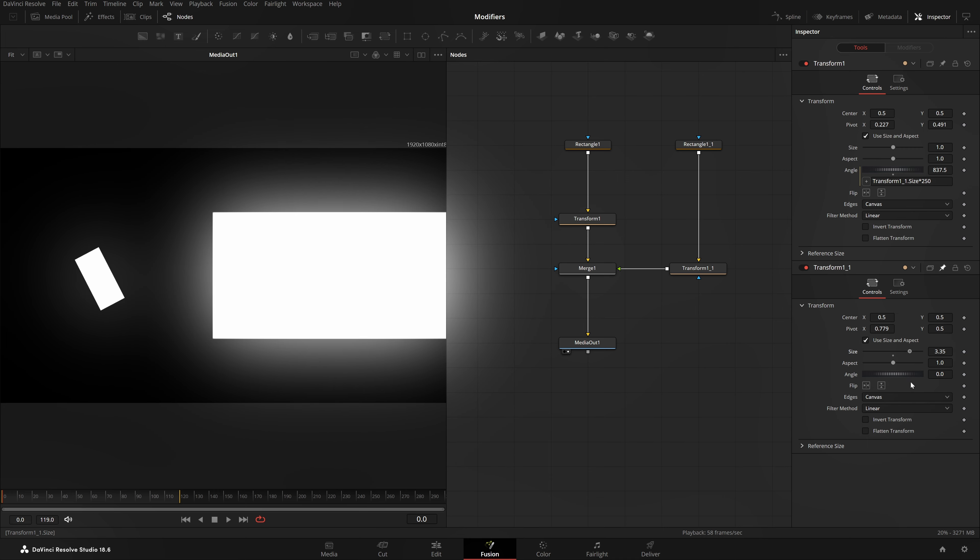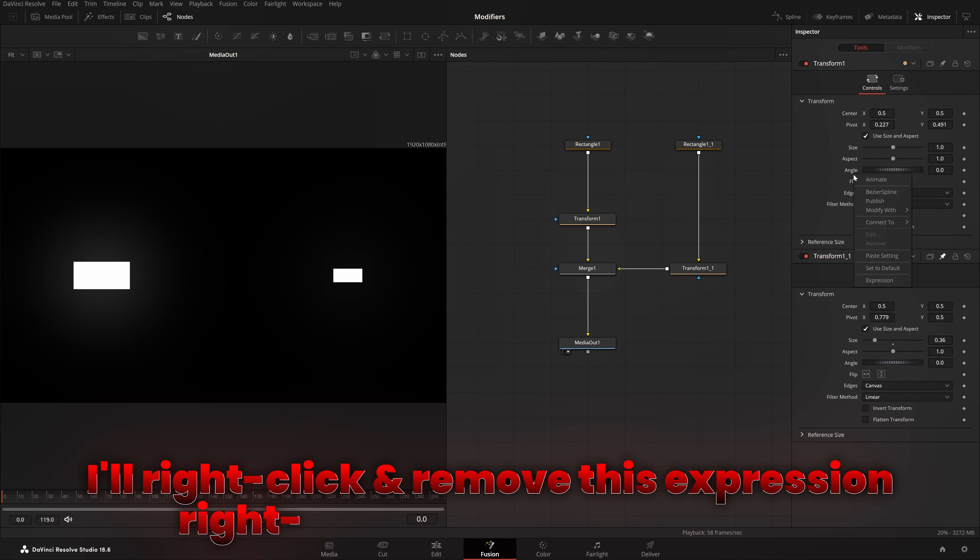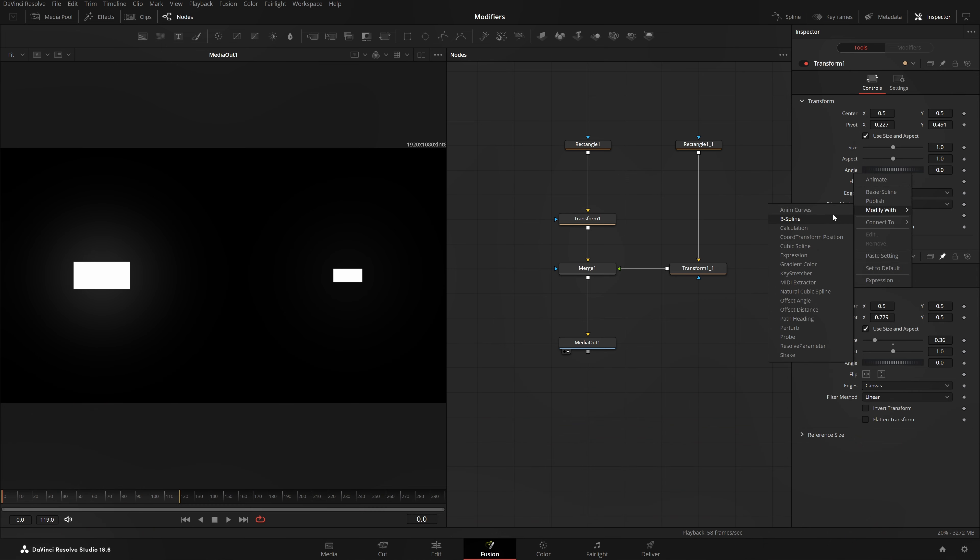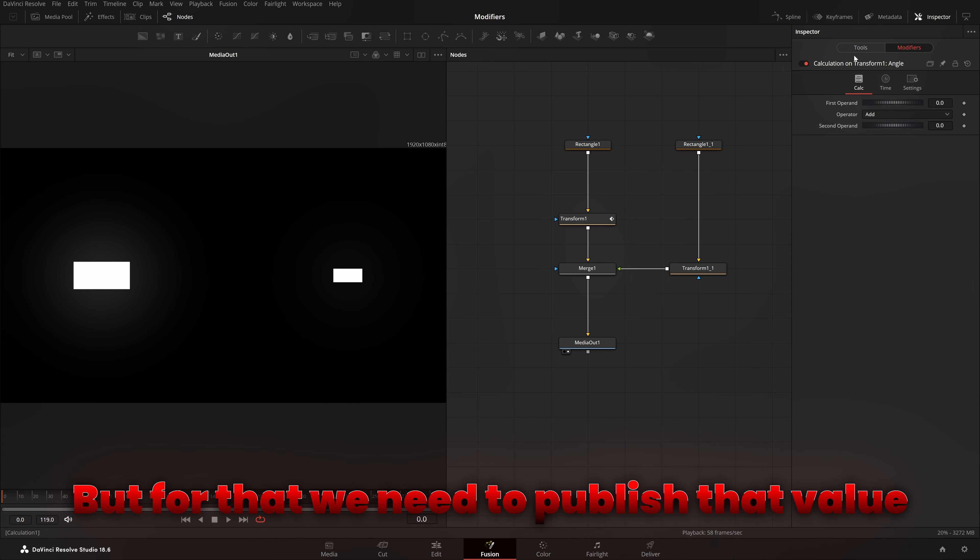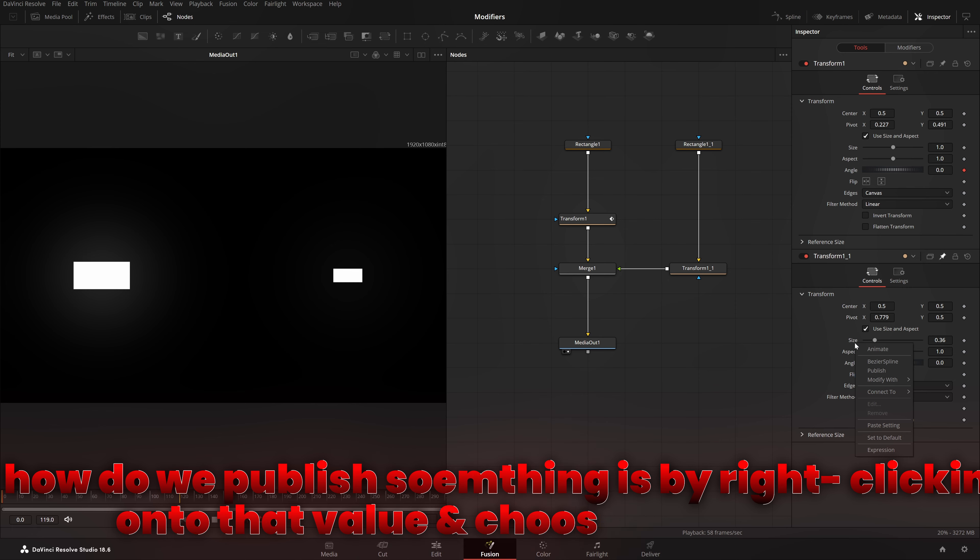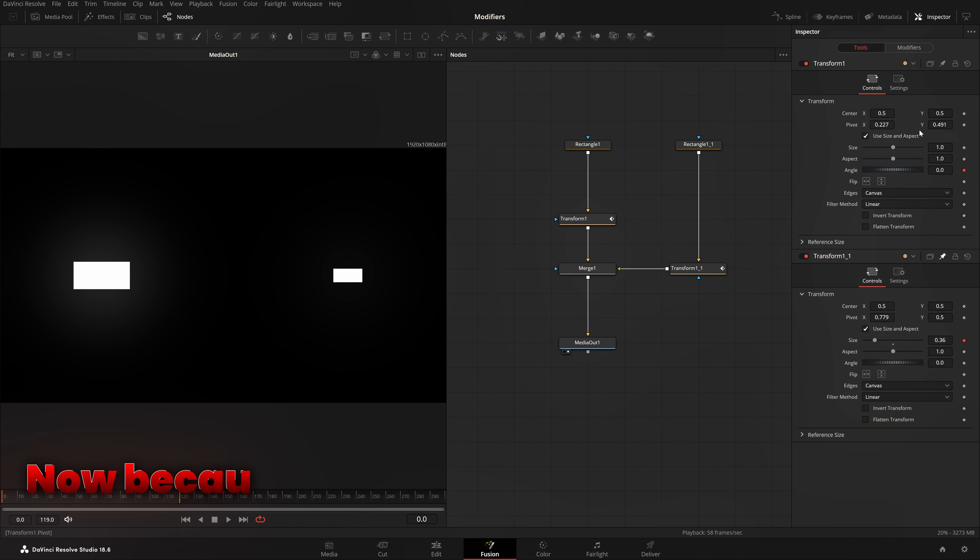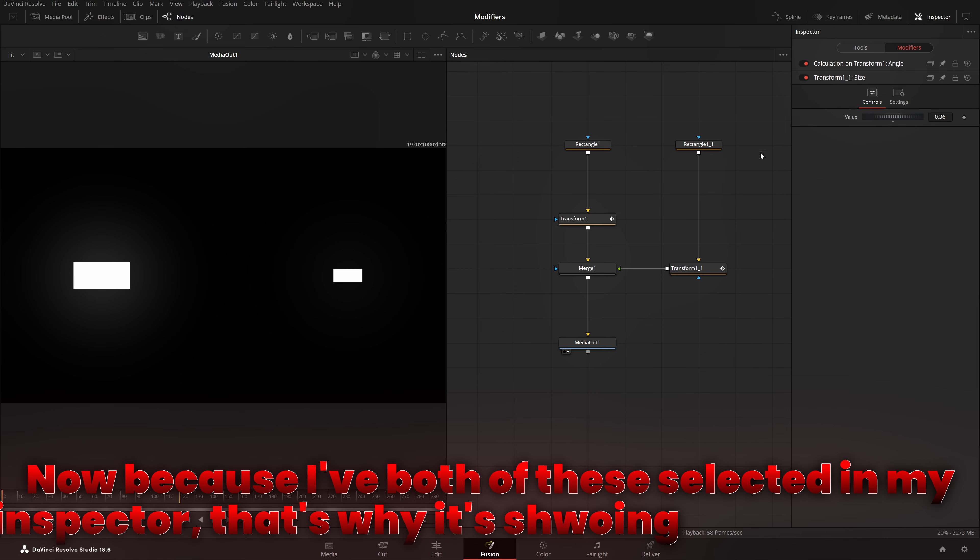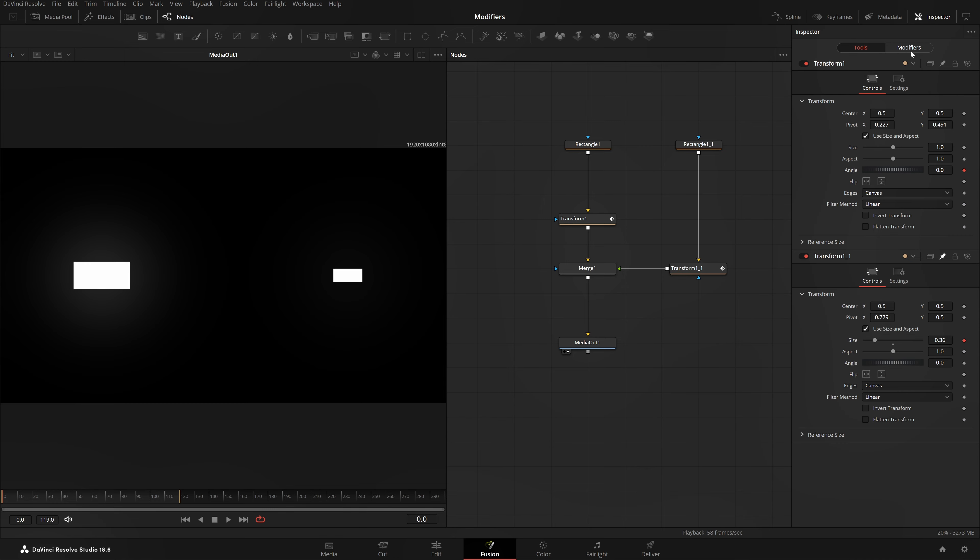How will we do it with modifiers too? Well, again, it's very simple. I'll right-click and remove this expression, right-click, go to modify with, and now I'll choose calculation. Very basic and simple modifiers. But for that, we need to publish that value. And how do we publish something is by right-clicking onto that value and choosing publish. Now, what does this mean? This is also a modifier. Now, because I have both of these selected in my inspector, that's why all the modifiers are coming here.